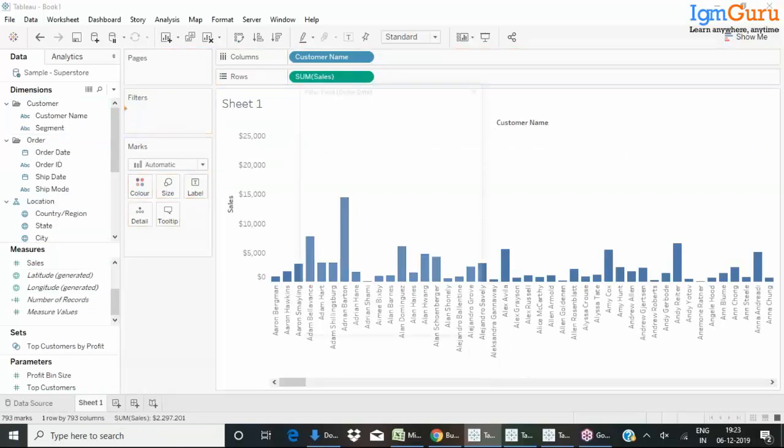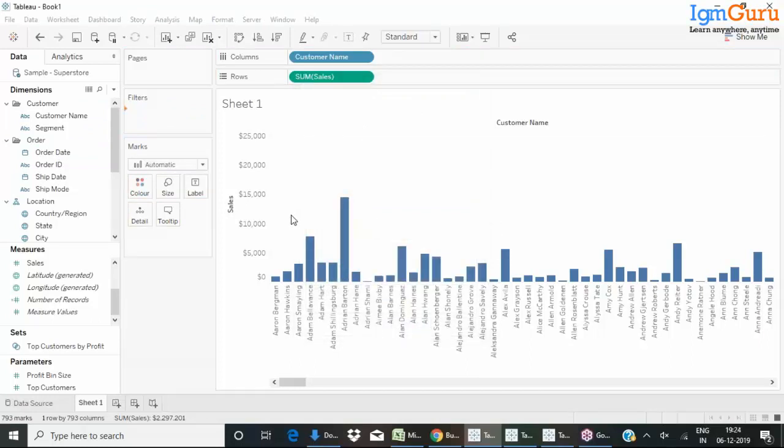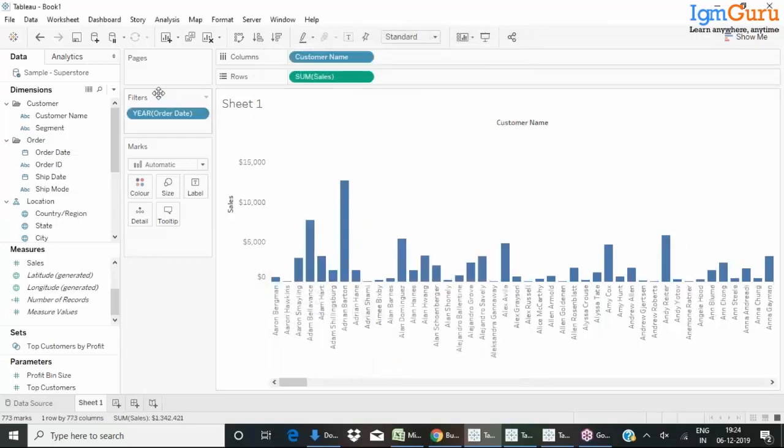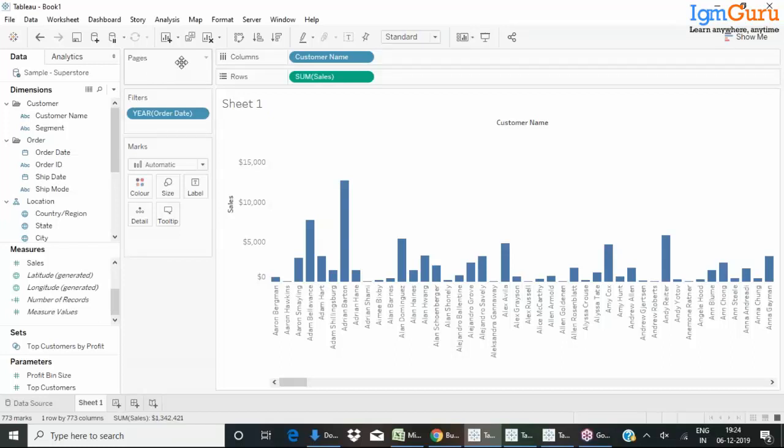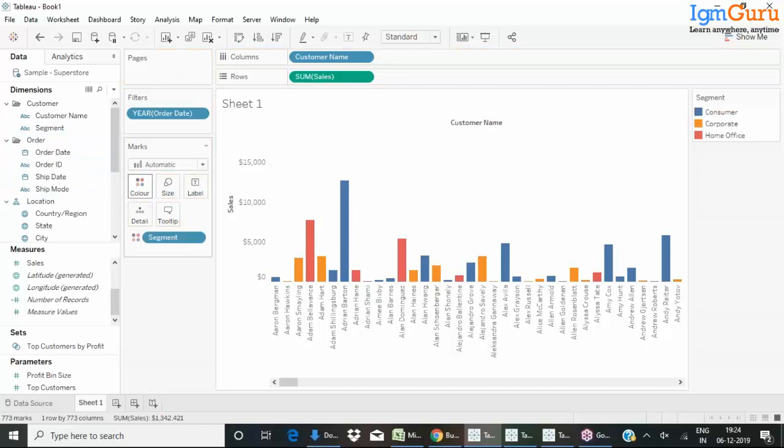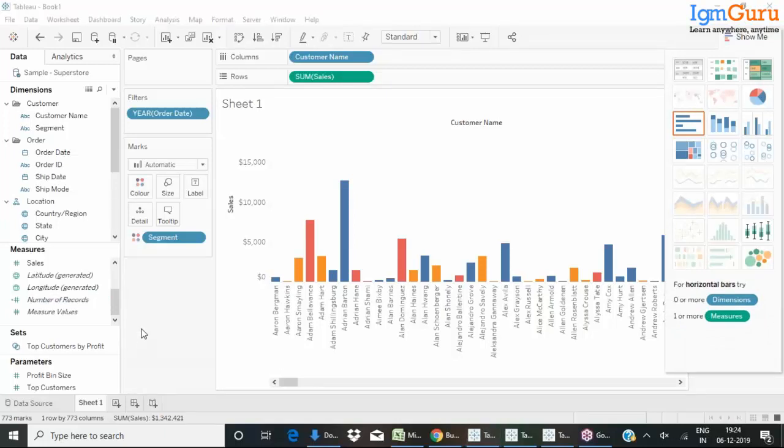You can create filters. The recent version of Tableau, in the beta version, they came up with animations in the visualization. You can give various colors, labeling, and you have different types of graphs. Apart from these graphs, many other advanced visualizations are supported by Tableau.